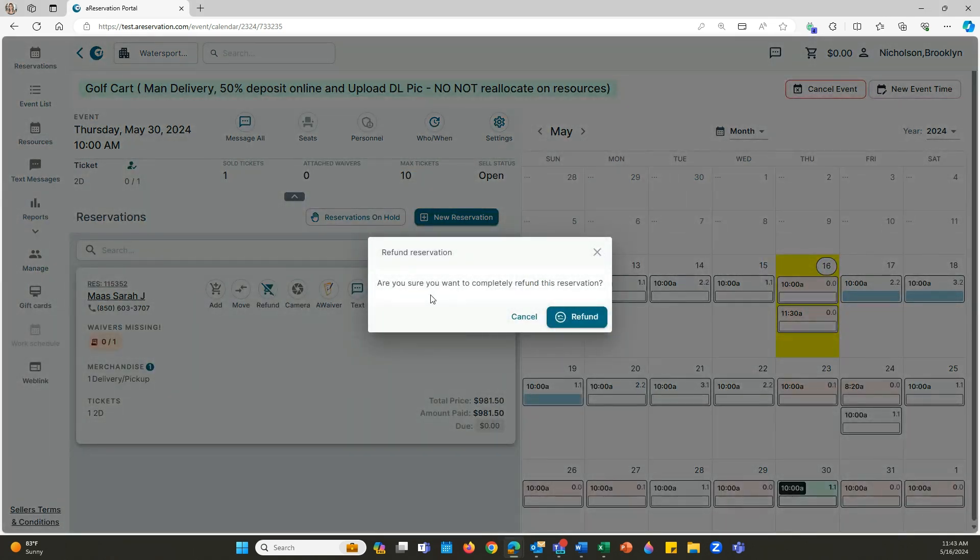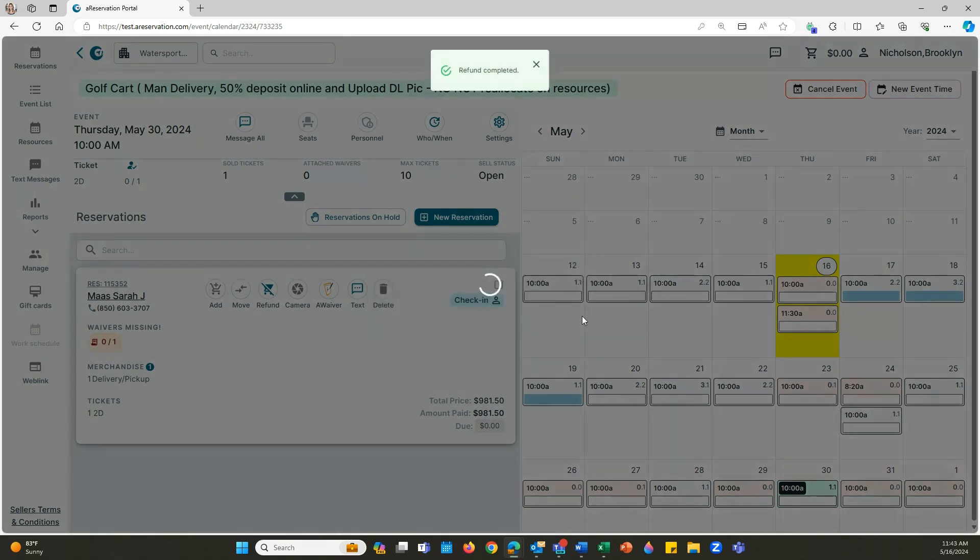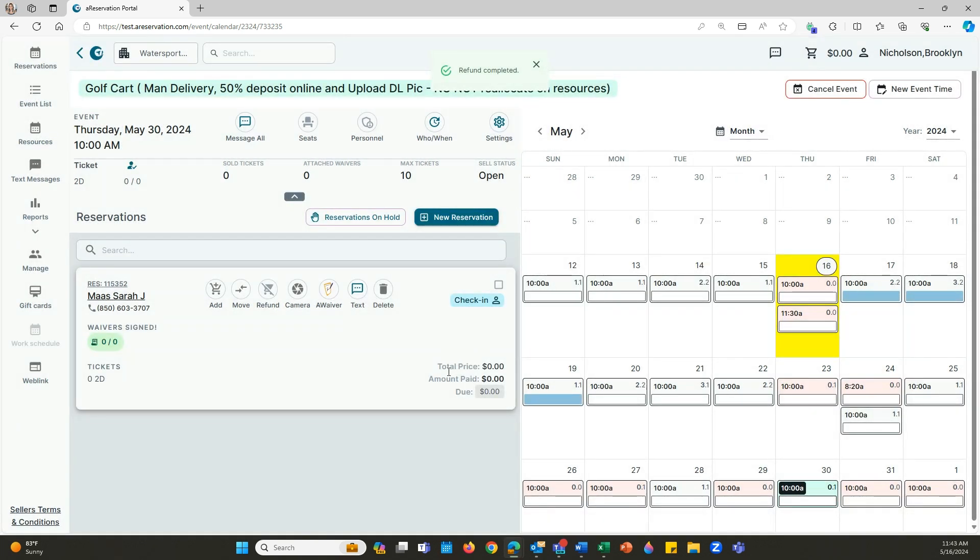Are you sure you want to completely refund this reservation? Click on refund and that is going to refund everything for you. Now you can see that it's zeroed out and the tickets are at zero.